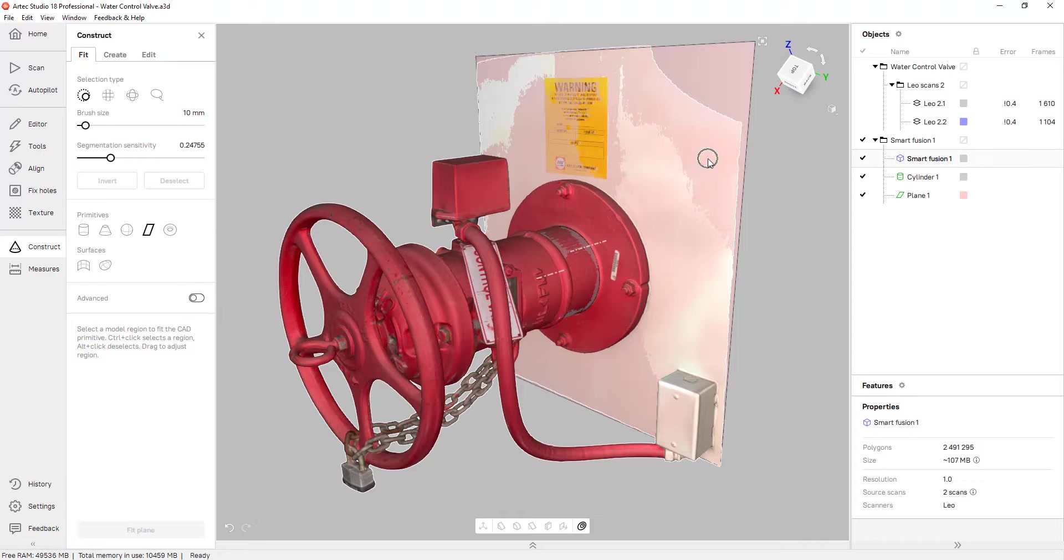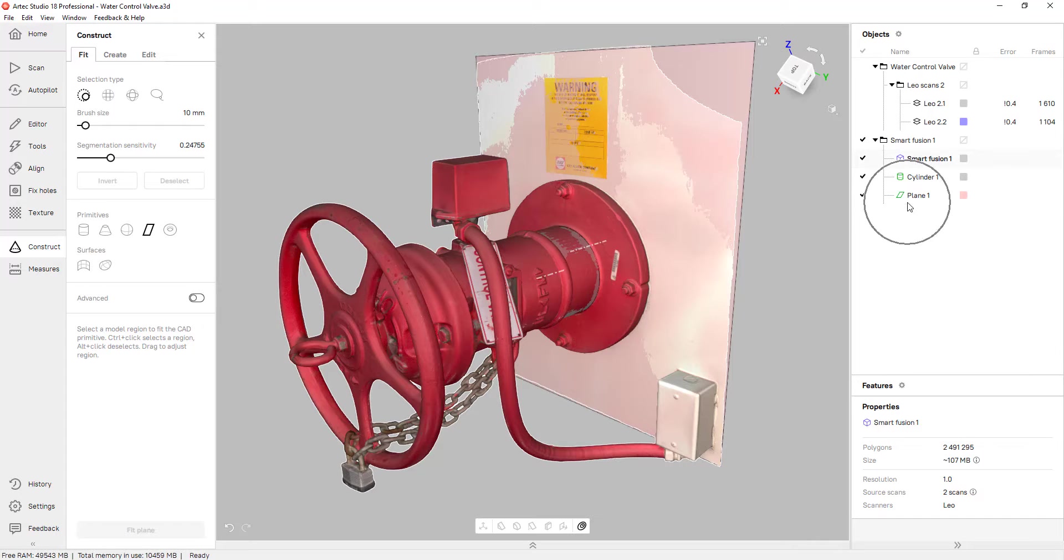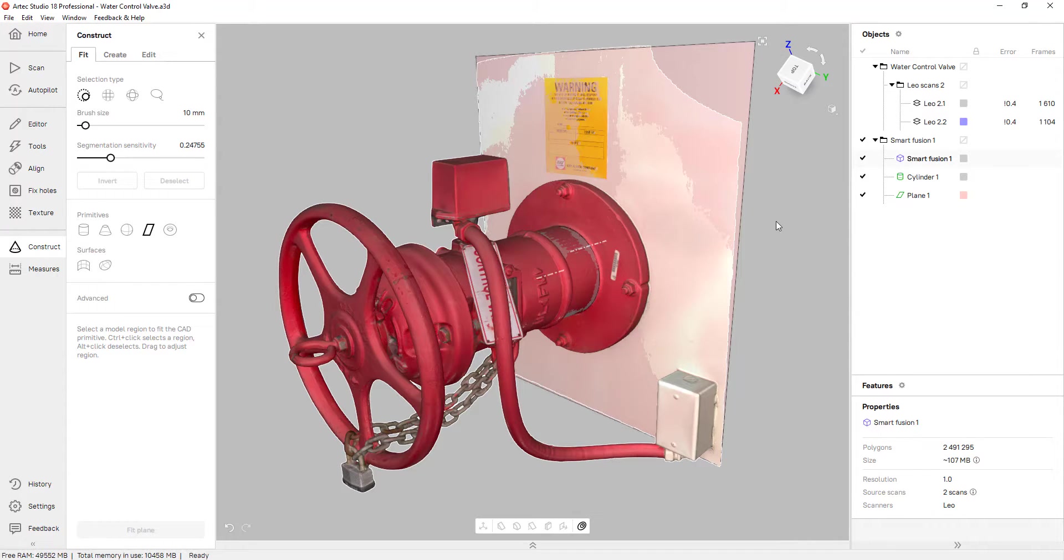All I have to do is click on fit plane. And the software will best fit a plane for me. And it also shows up on my feature tree. And that will essentially take care of my origin and my Z axis.